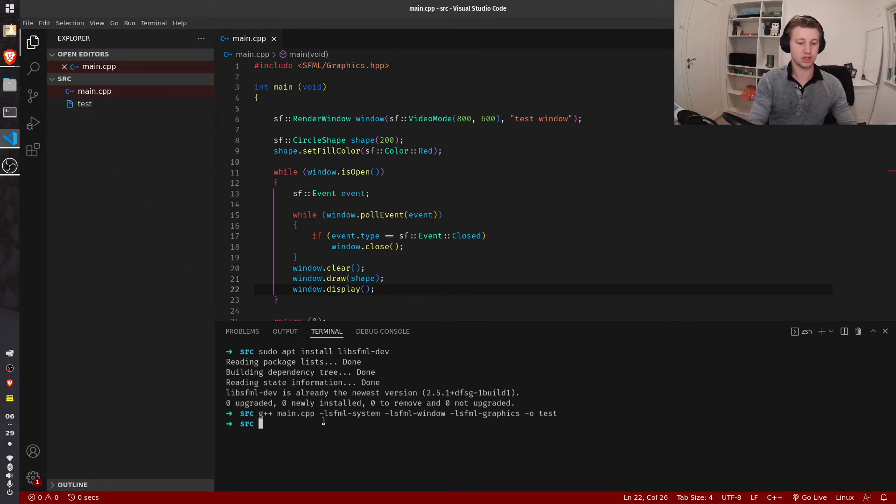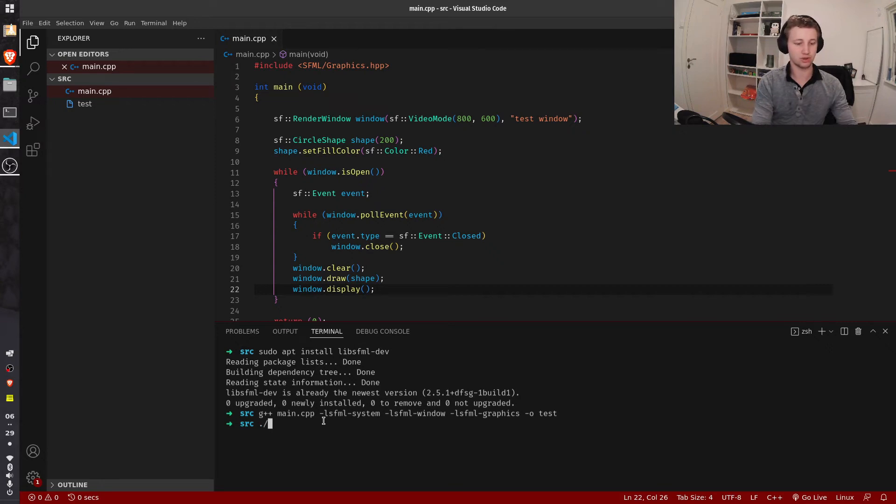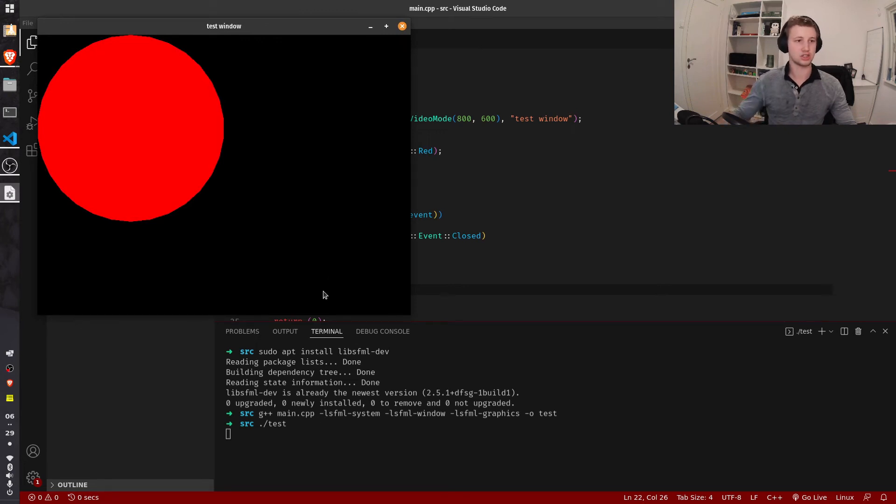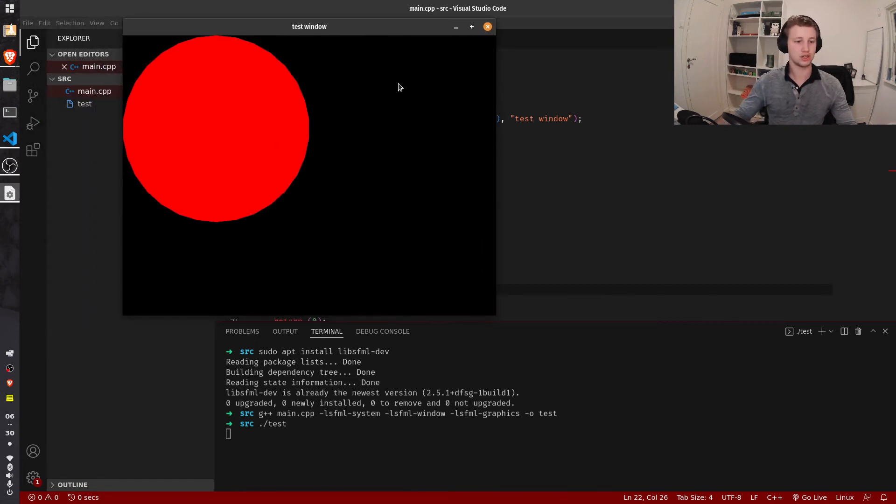We can now run this file by doing dot forward slash tests, and there you go. If this came up on your screen, that means SFML is successfully working. This is basically how you run your project.